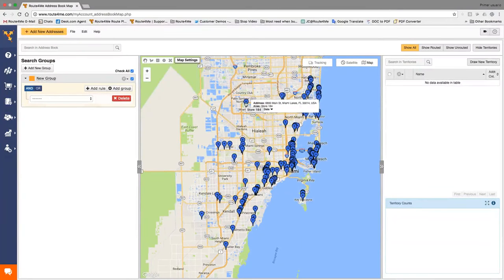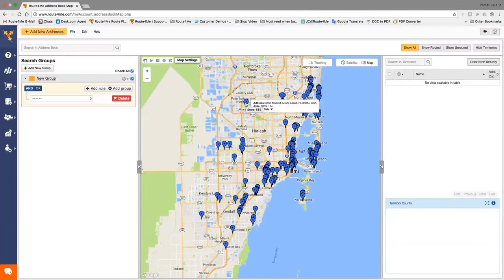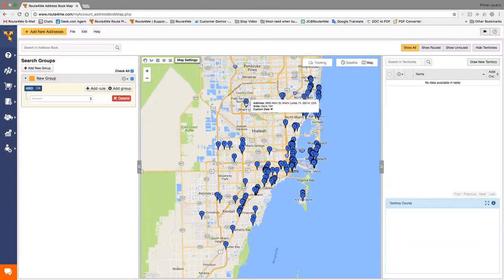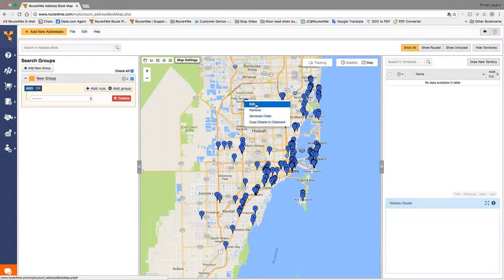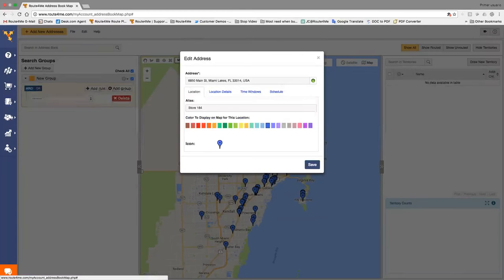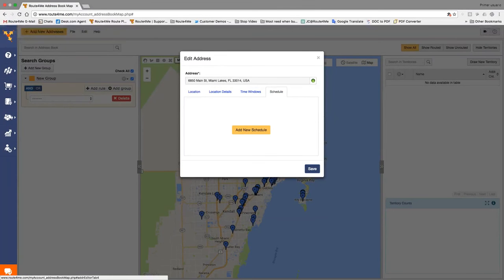And the other section is where you can just simply upload a list of addresses or type in a few addresses, plan a route, and off your drivers go. Okay? But the most relevant section for you will be the address book map or the address book in general. So I'm going to go into the address book map and show you what we can do from there. So apart from uploading your entire customer database, all of your customers, you can create a recurrence based on when is it that you want to visit your customers. So for example, let's take a look at store 184.